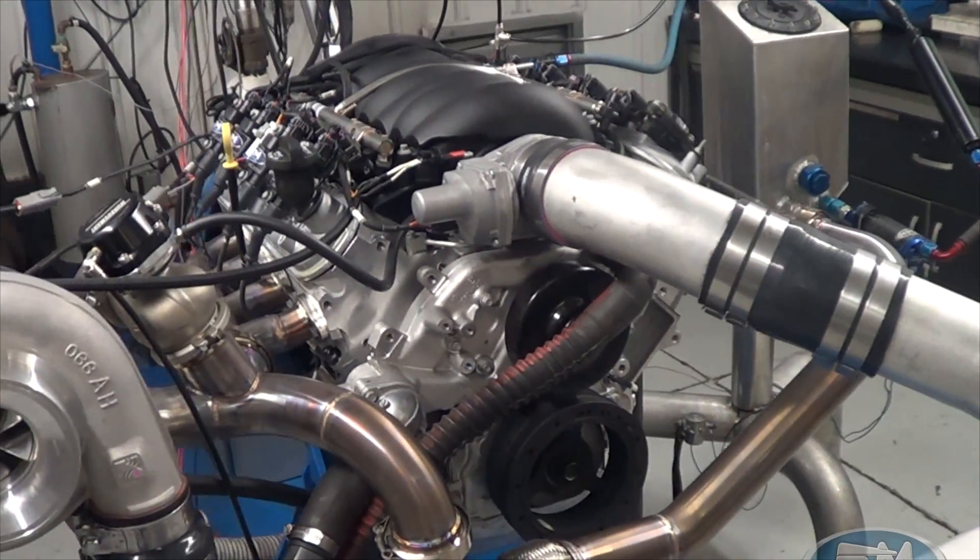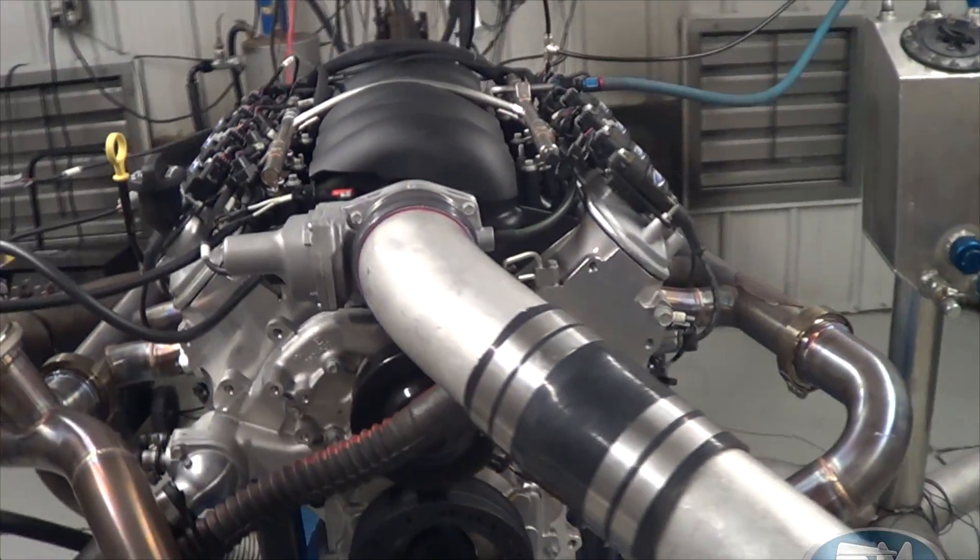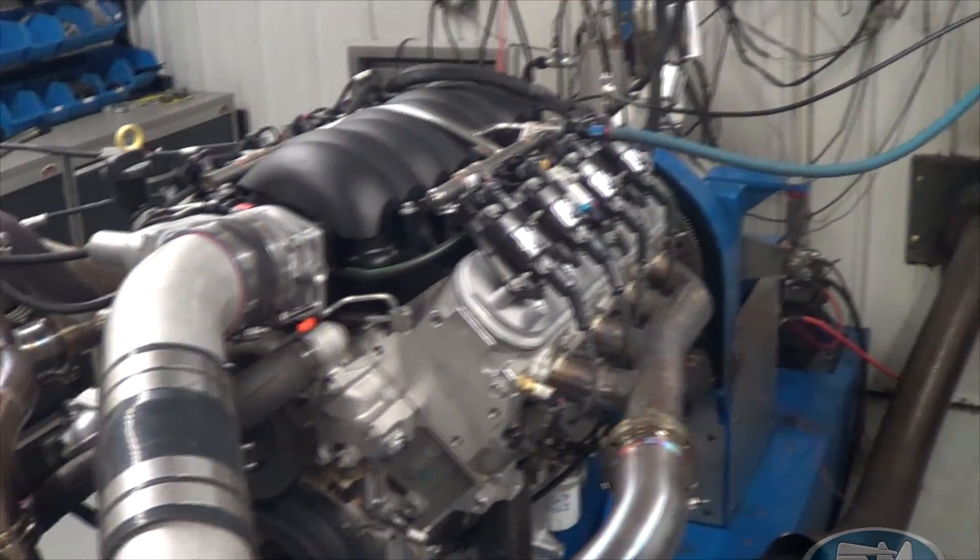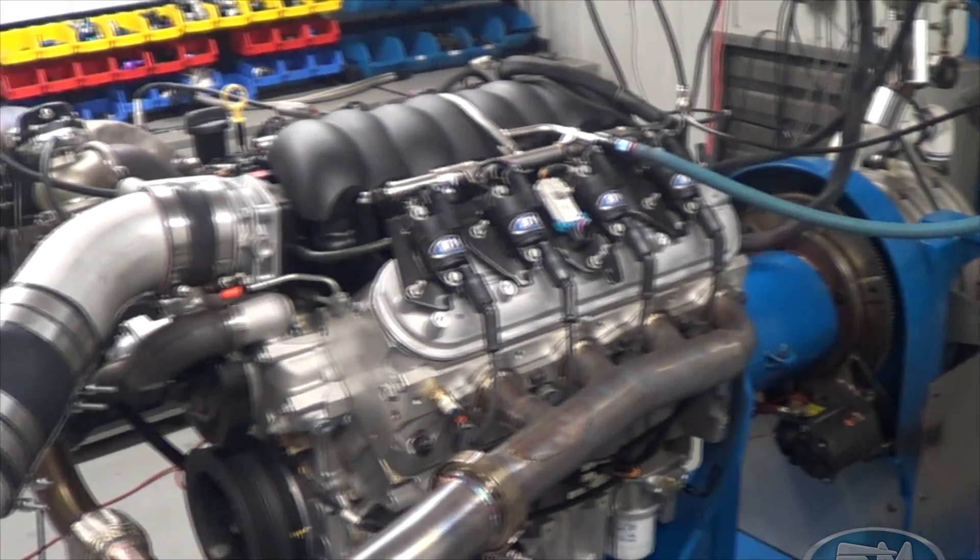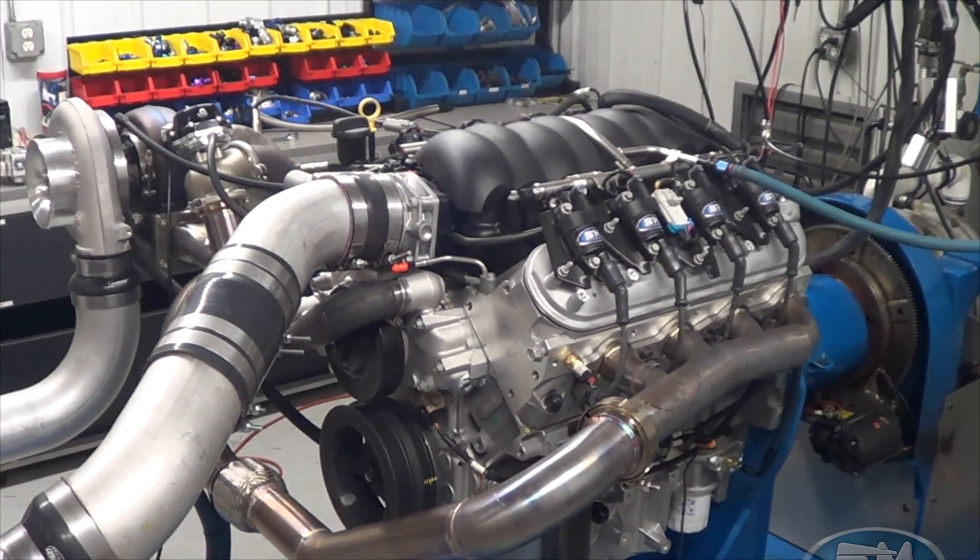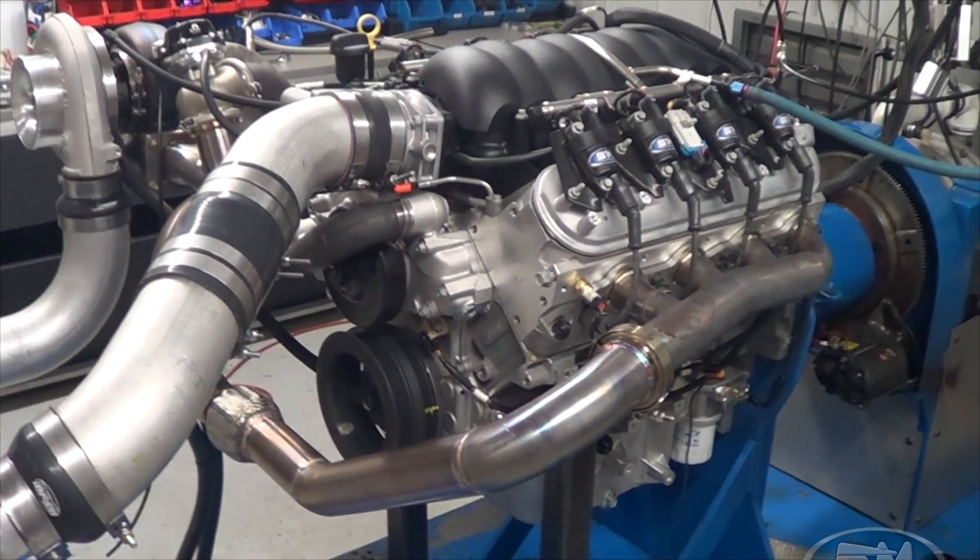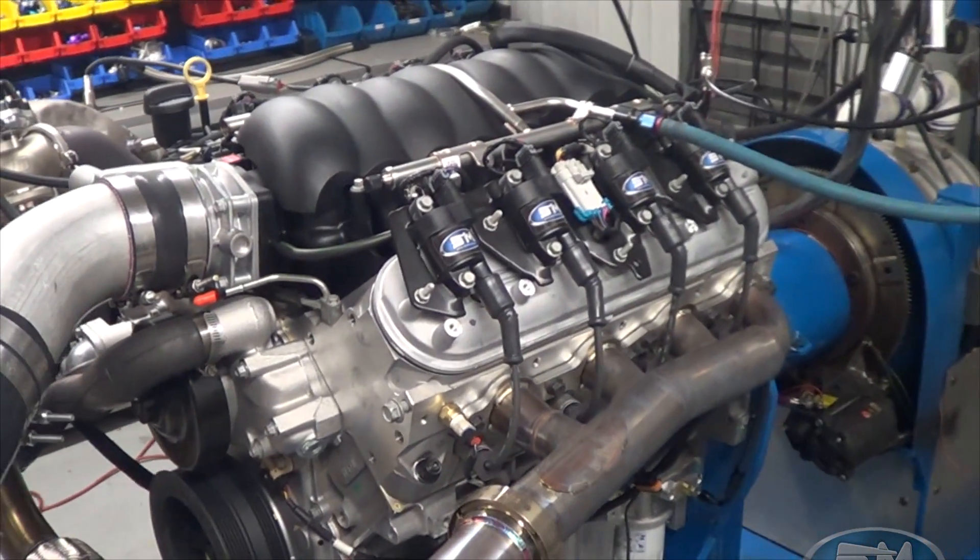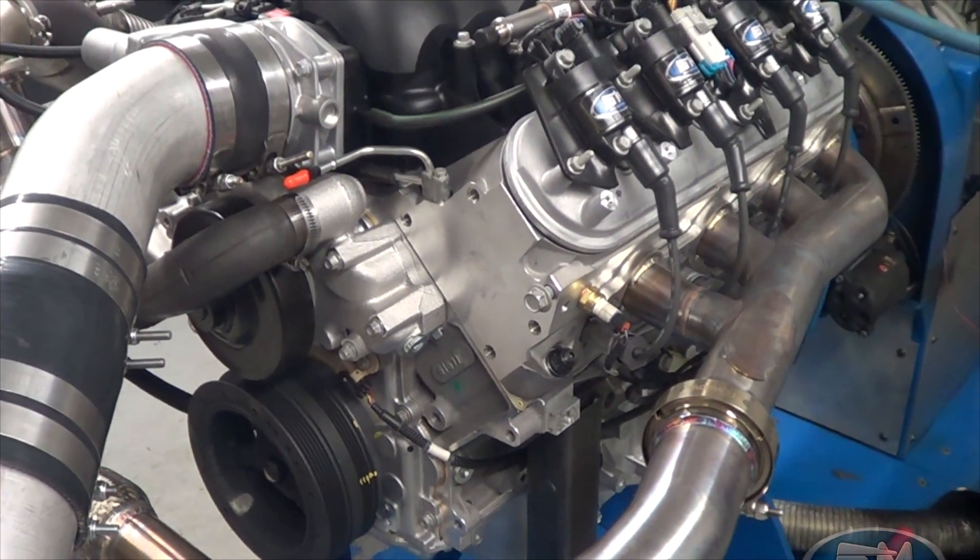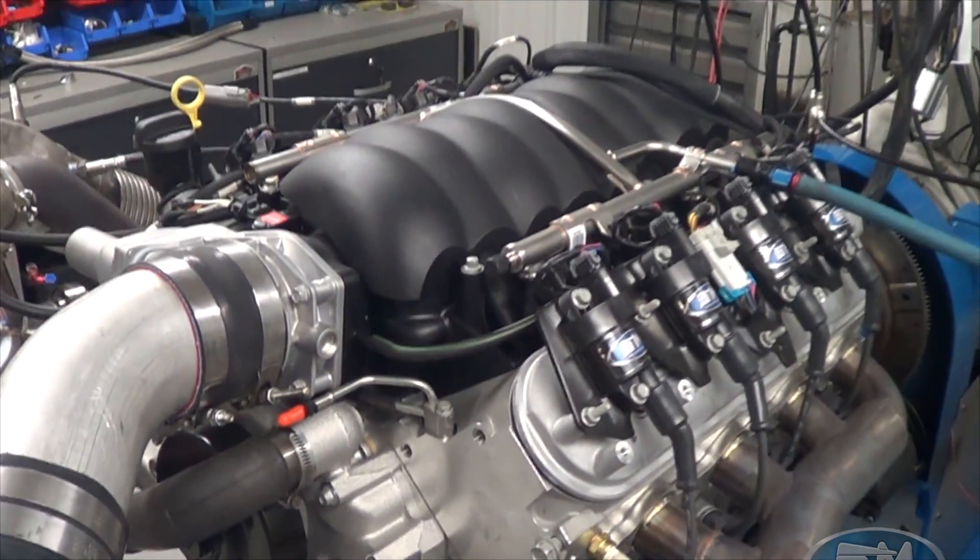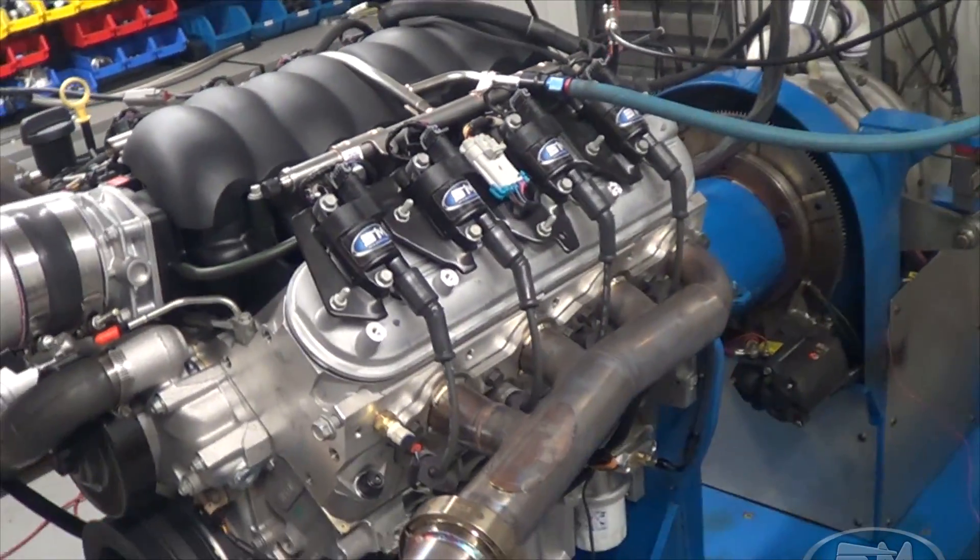This is one of our LS packages. This is a thousand horsepower pump gas. We run it on E85 too. It makes a little more horsepower on E85, but primarily pump gas tune-up. Our thousand horsepower package based off LS3 has our internal rotating assembly, camshaft profile of course, and we still use the stock intake, stock throttle body, coil on plug.